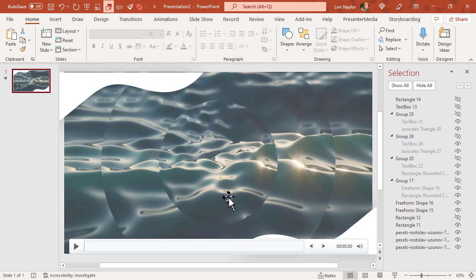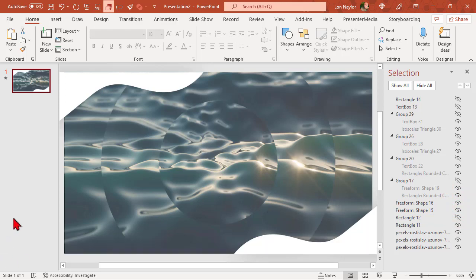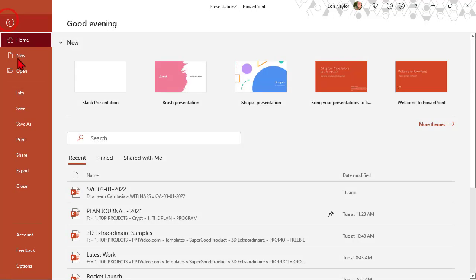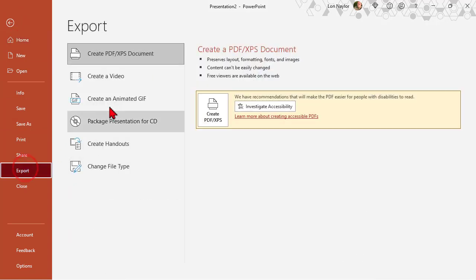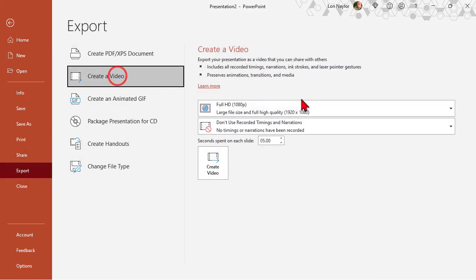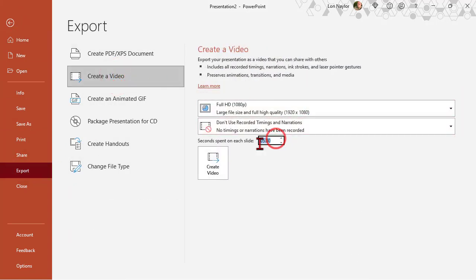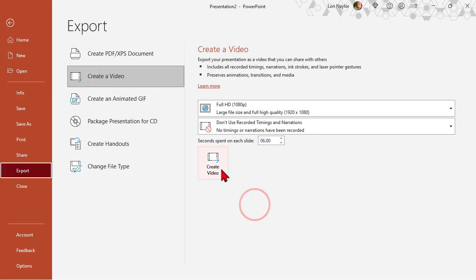So now I got the stuff turned on that I want and I know how long the video lasts, so I'll go to file, export, create video, have it last 6 seconds, 6 not 60, and create video. When I do that